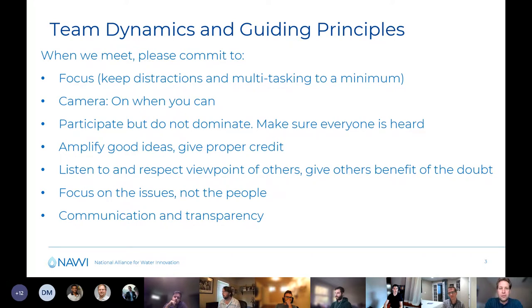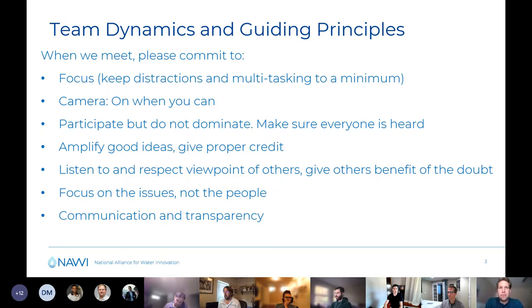We want to focus on the topics and the issues, not on individual personalities. And this last one is really important to me: to have very open communication and transparency. I want to commit to you that I will be as transparent as I can about changes happening at the executive team level or anything else that might affect any of you. NAWI has gone through a number of significant transitions and changes already in the first 18 months, and some of these things could have been better communicated. That's my commitment to you — to be as transparent as possible so you're not caught off guard by emails or comments about things that are changing.